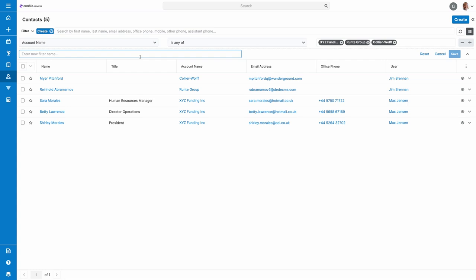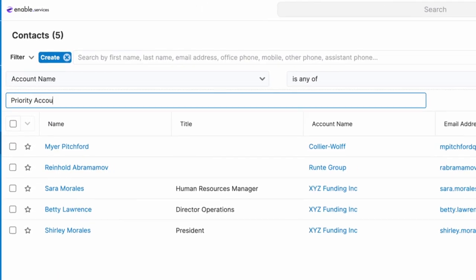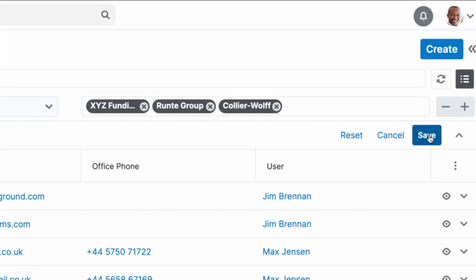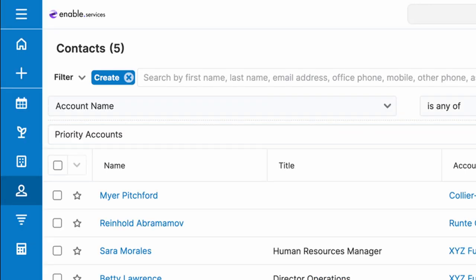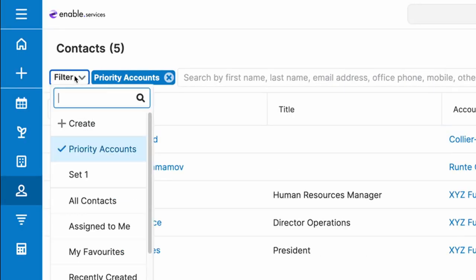Once your filters are set, you can then save your filter set by providing a name in the name field and clicking save. The create button will now show you the active filter, and the filter dropdown will show your new filter ready to use whenever you want.